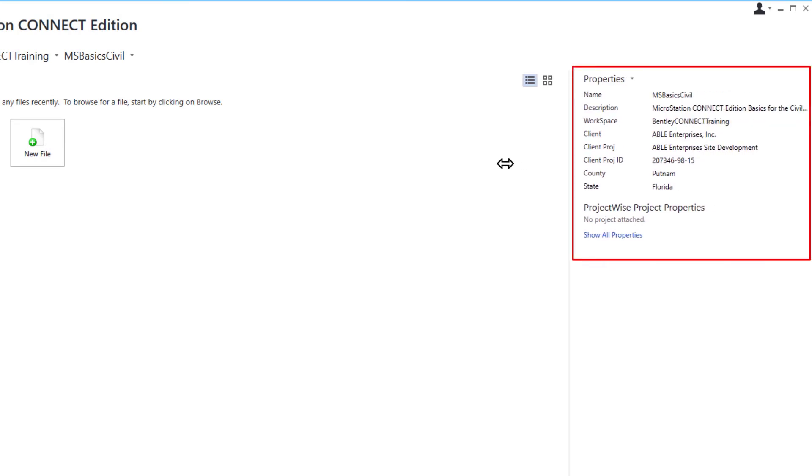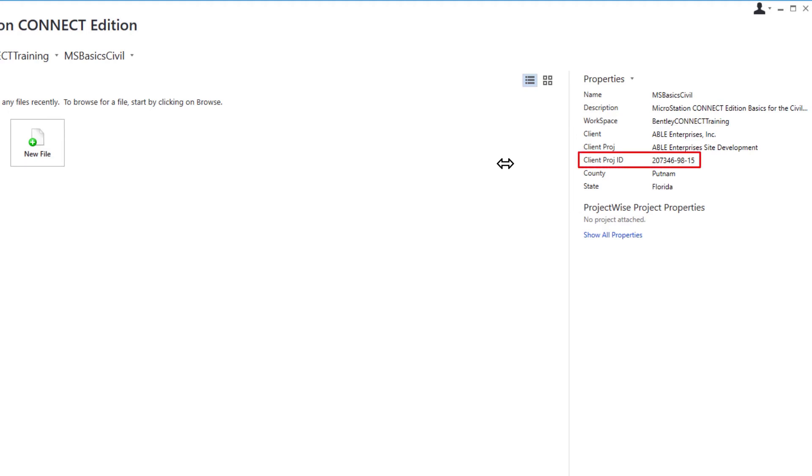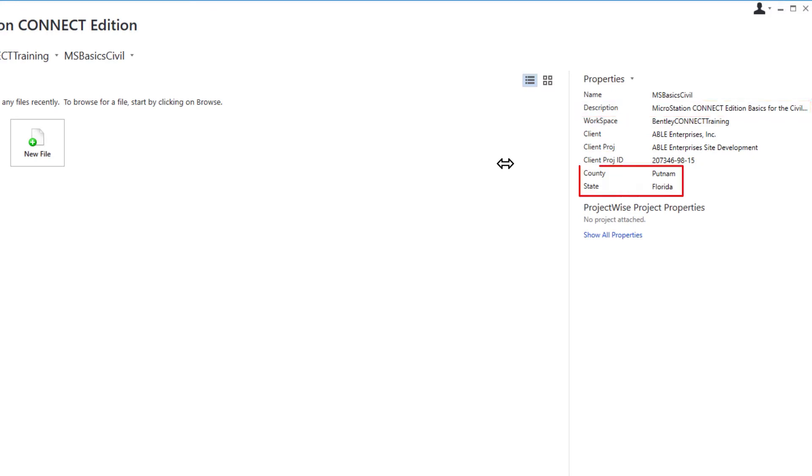We can see that the active work set contains properties for the client, project information such as a project ID number and description, and location information.